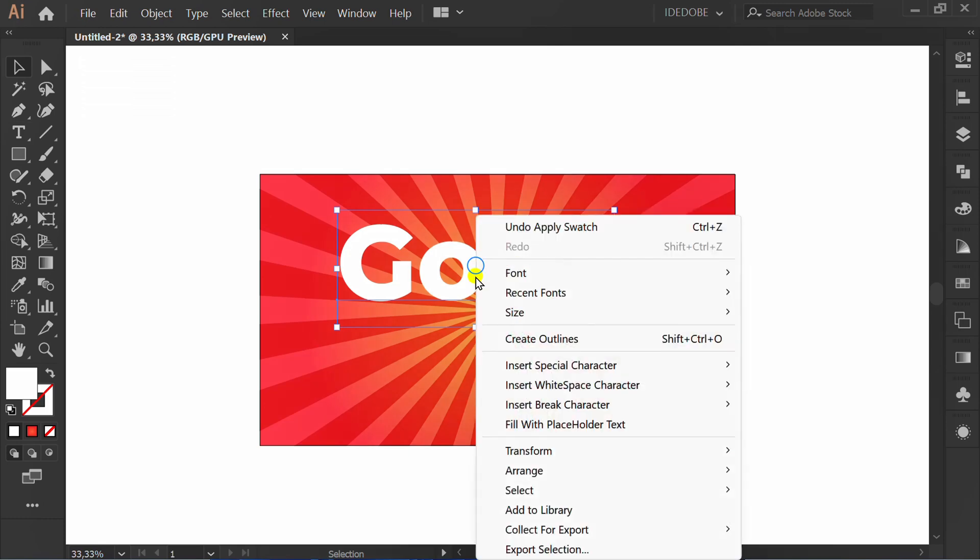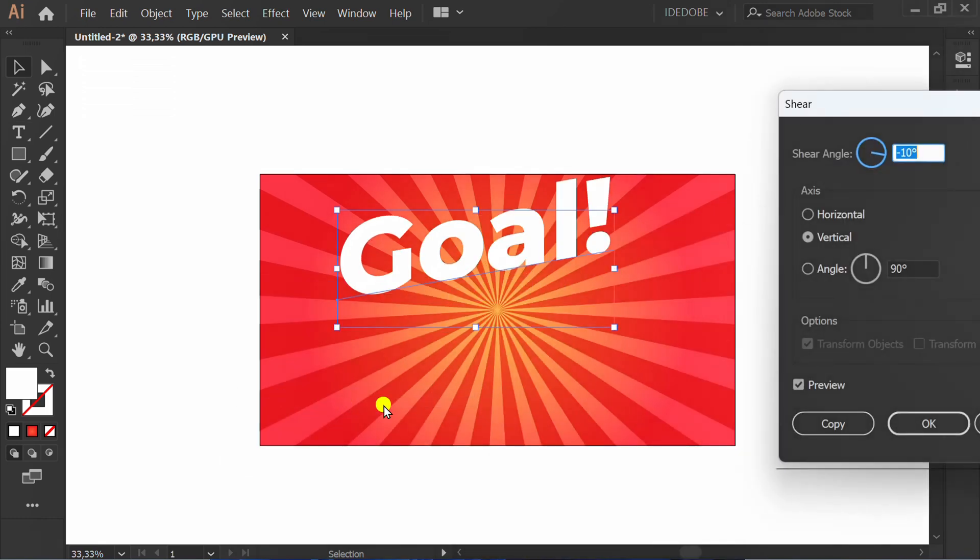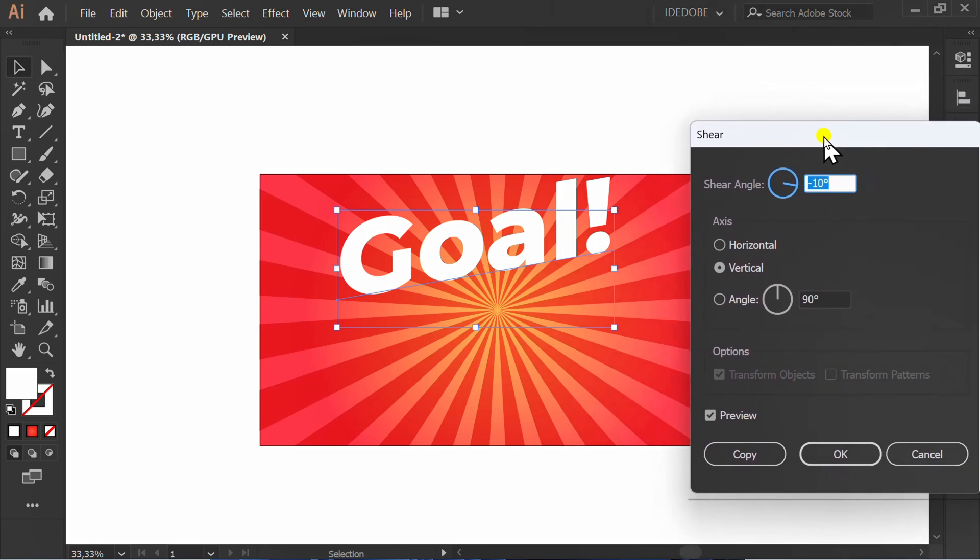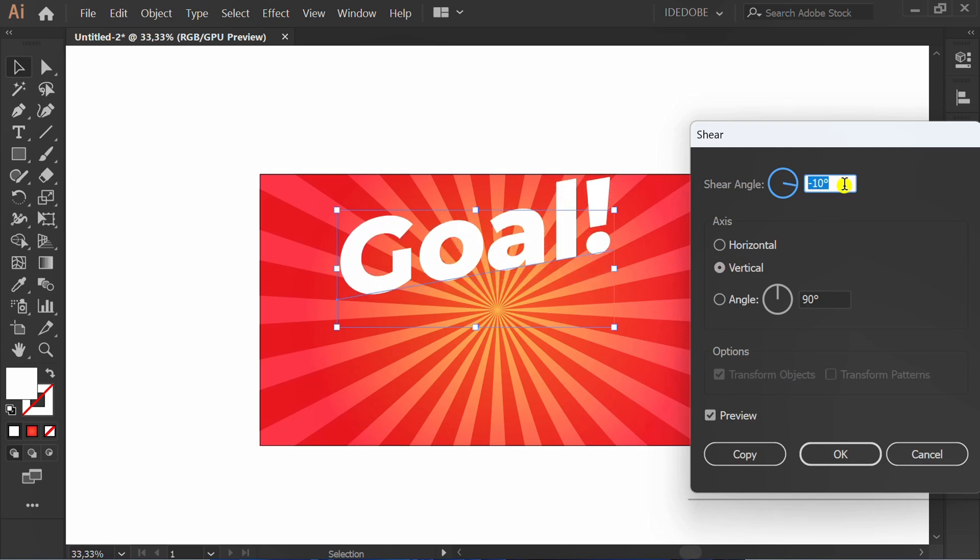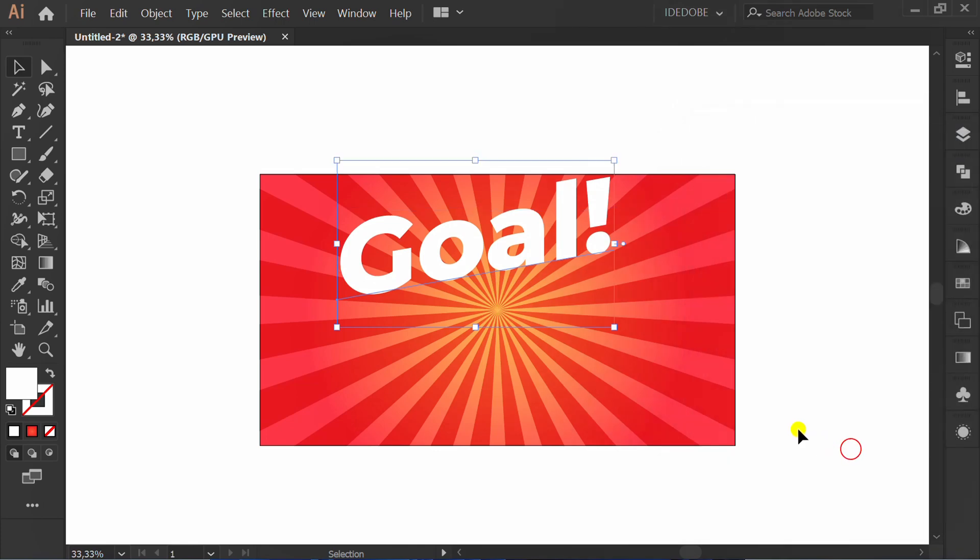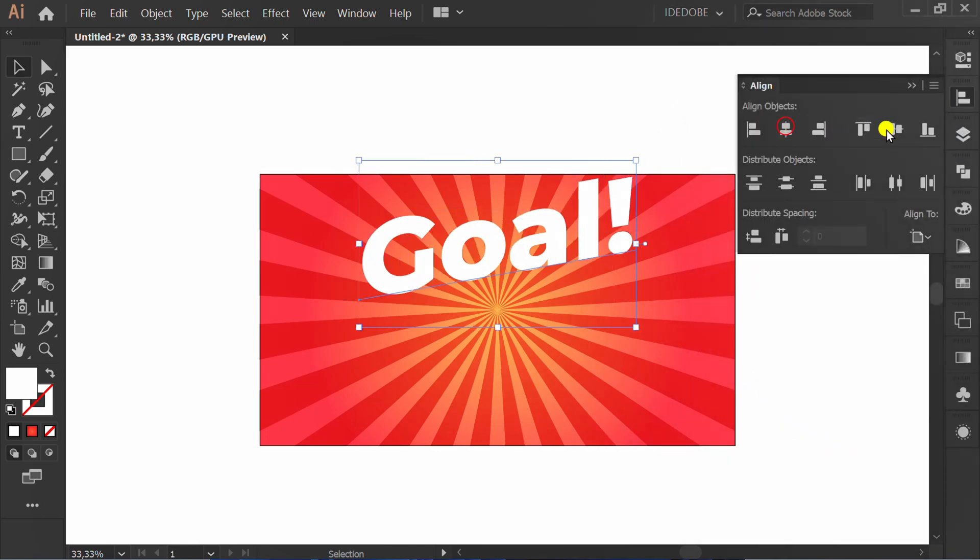Right click and click Shear. You can follow the settings. Set align center.